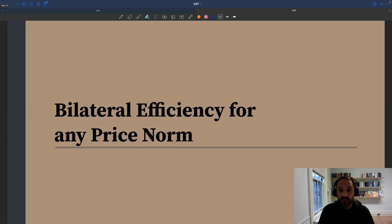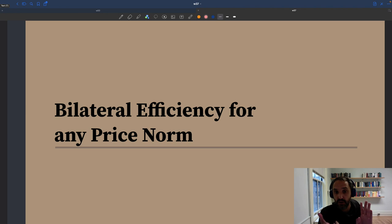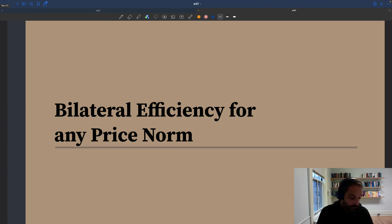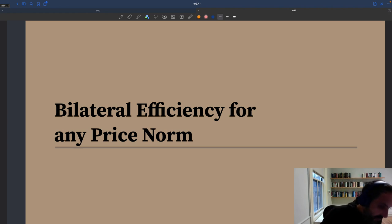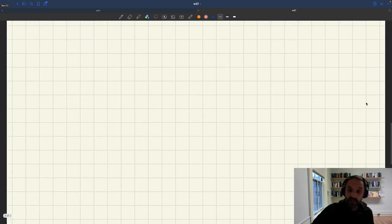So let's try to see why that's the case. To see that, we'll just need to rely on the results established earlier when we computed the individual and bilateral surpluses from trade. We computed the surplus for the buyer, surplus for the seller, as well as the joint surplus from trade. From this result, we can establish that bilateral efficiency indeed is always respected in the model, and that's for any price norm.